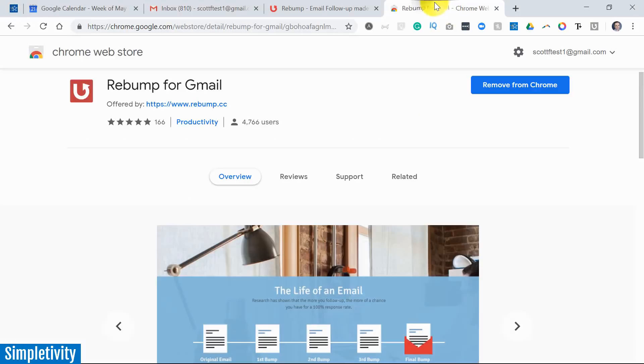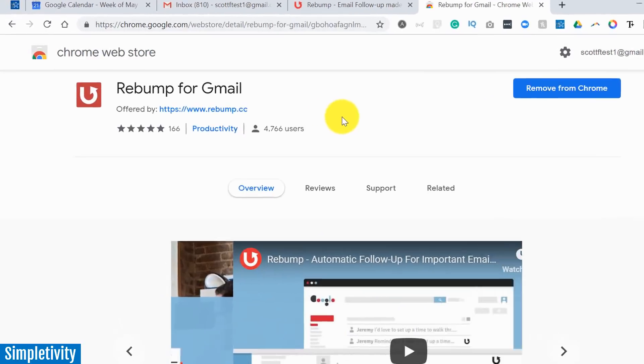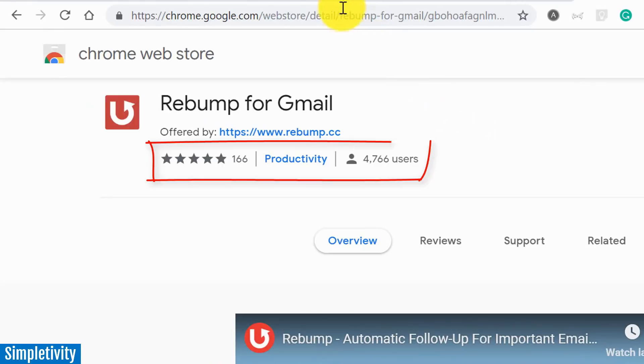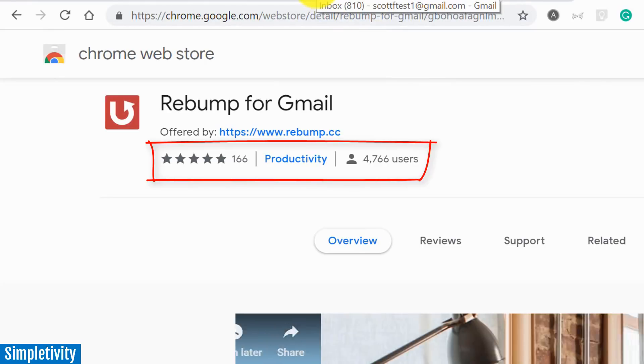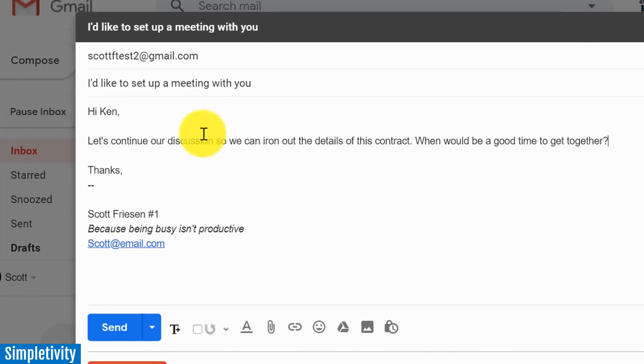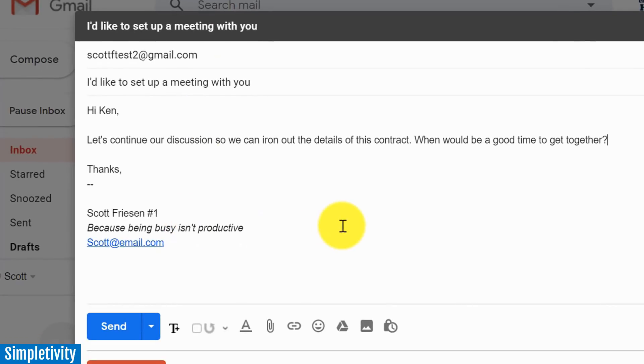And today I want to share with you something that I've discovered recently called Rebump for Gmail. Rebump is all about sending automatic replies to people who have not yet responded to your emails.